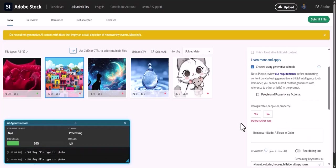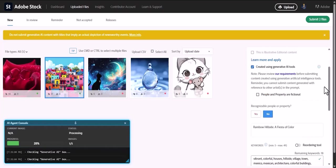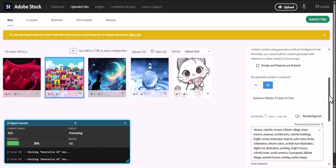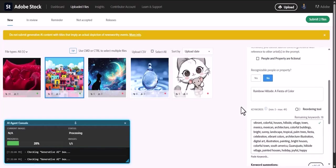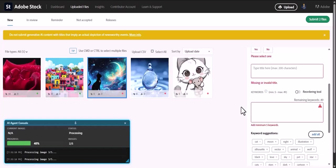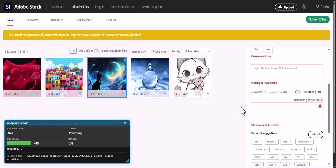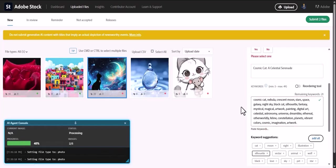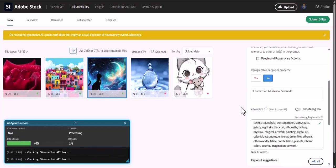The agent seamlessly moves to the next image, and the next, repeating the process for your entire batch. It handles all the repetitive clicks, including checking the Generative AI and recognizable people boxes according to your settings.